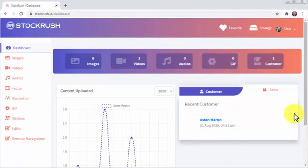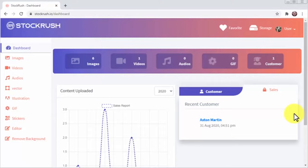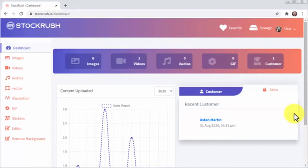This incredible platform will give you access to millions of stock media collections for any niche and includes everything you'll need for just about any project you imagine. That includes videos, images, illustrations, audios, GIFs, vectors and more.